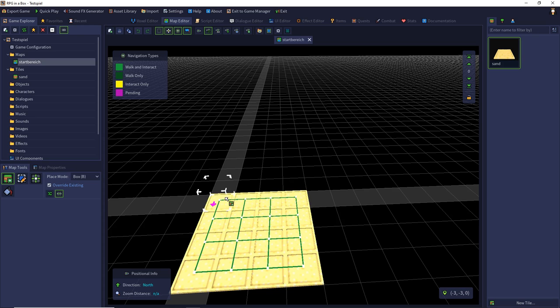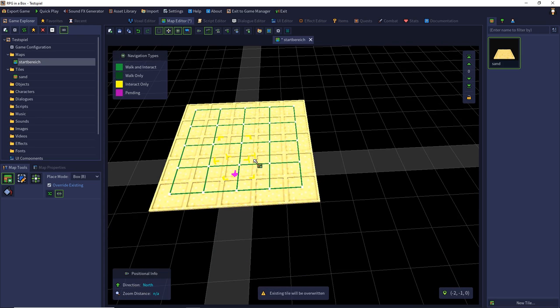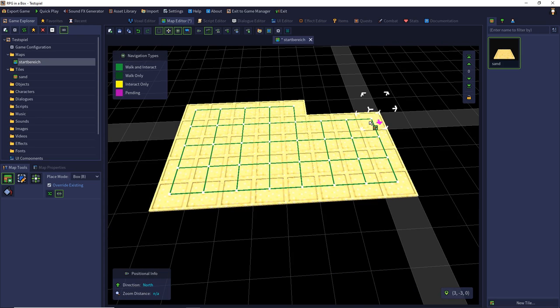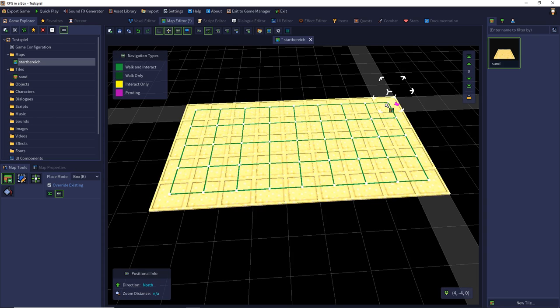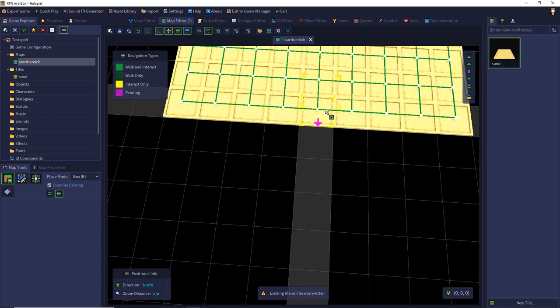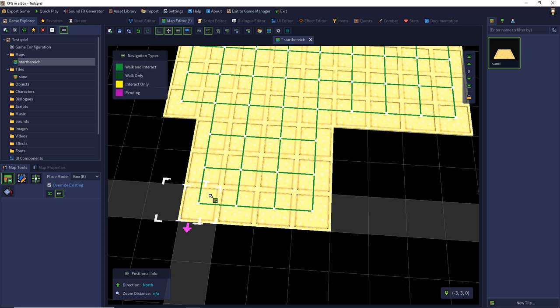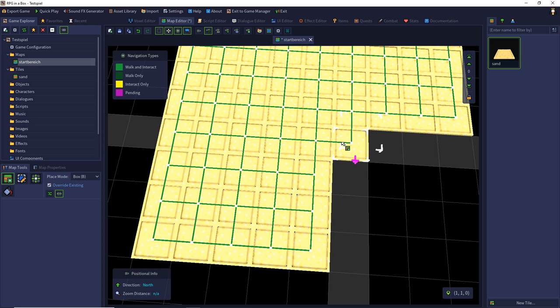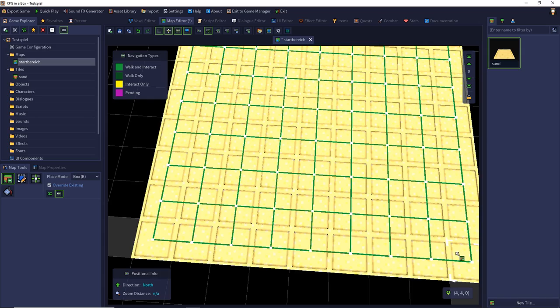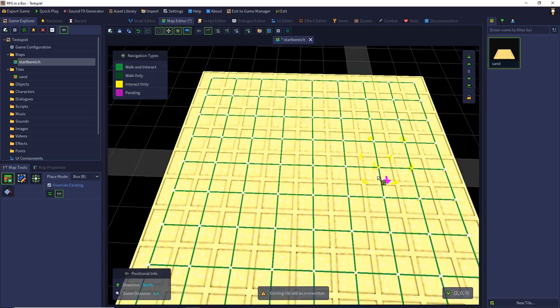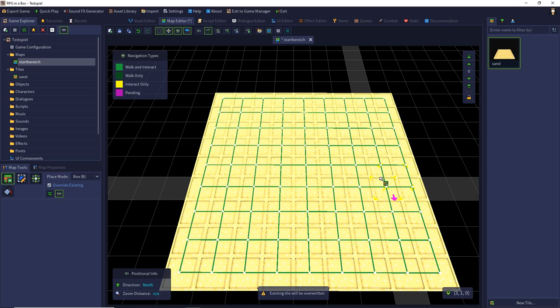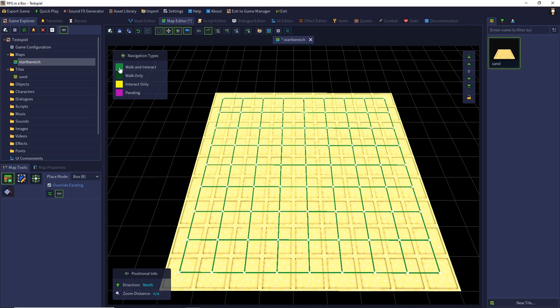So we drag a square of 9 by 9 tiles. And we see the lines on our surface that show us that we can walk and interact. So we can walk over the tiles. This is used for navigation in the engine. And we can interact with objects. This is the green one.